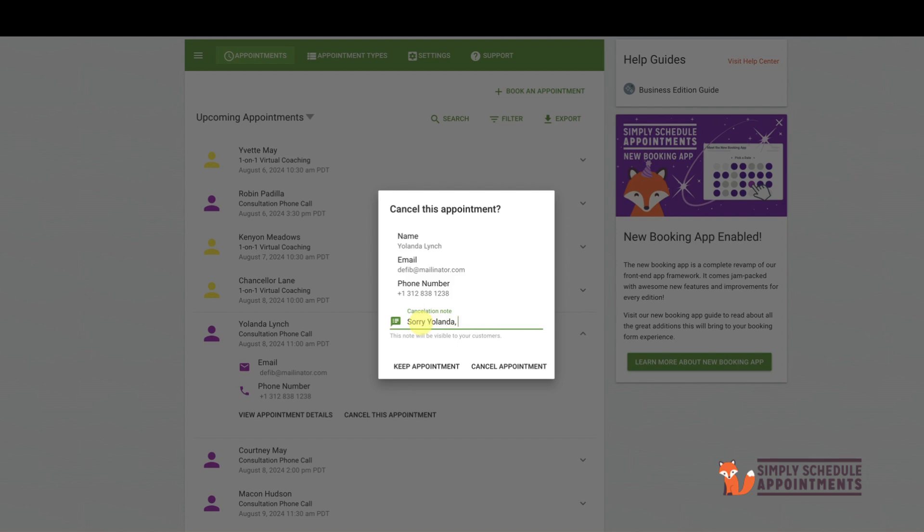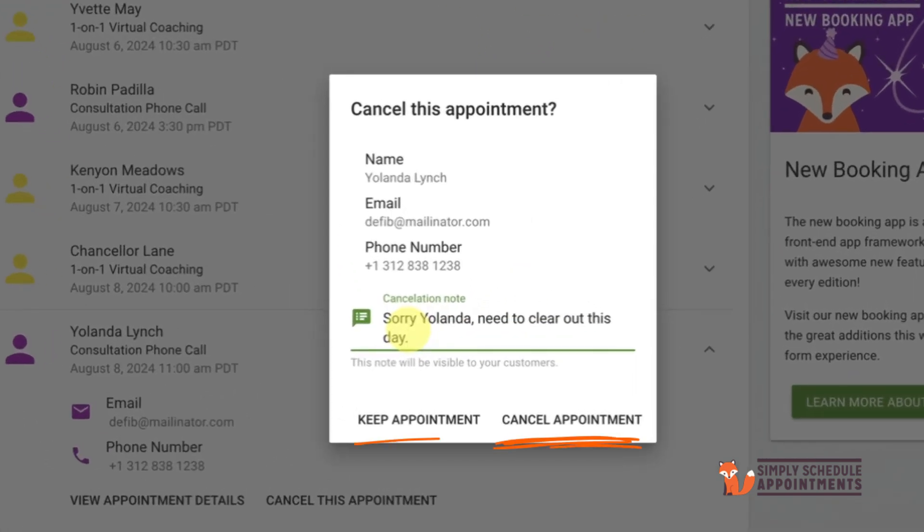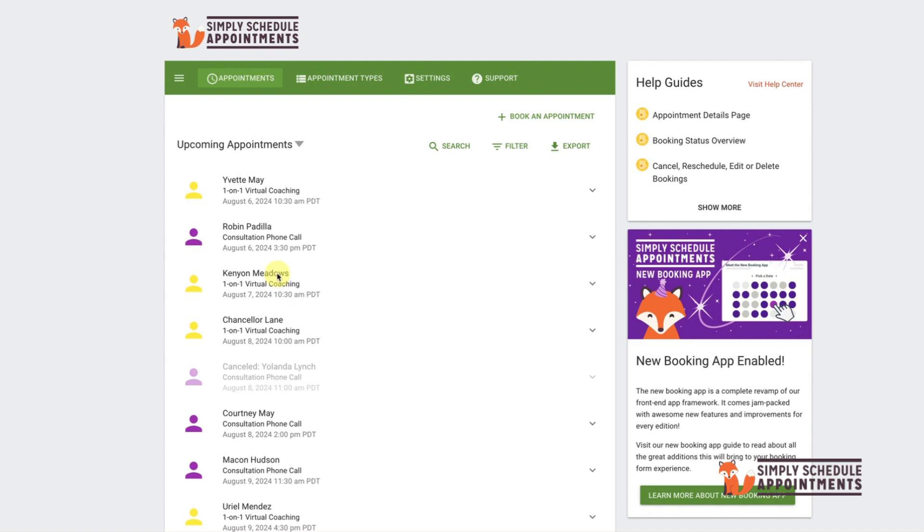You can choose to either cancel the appointment or keep it if you changed your mind or clicked the wrong appointment. So let's say you just want to delete appointments—say you've created some test appointments and you want to clear up your appointment screen without the option of sending notifications.